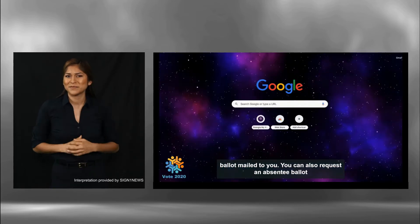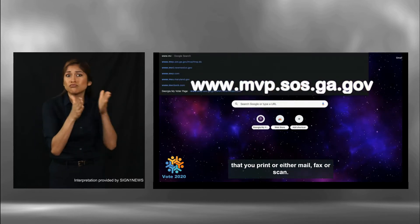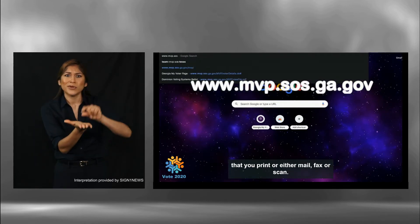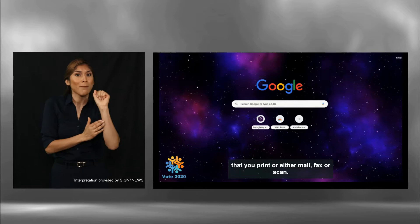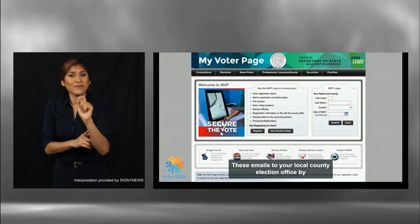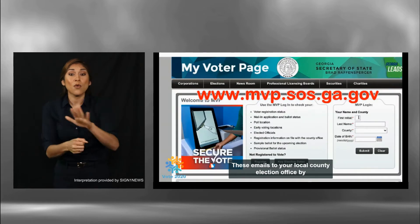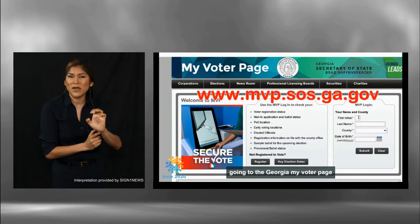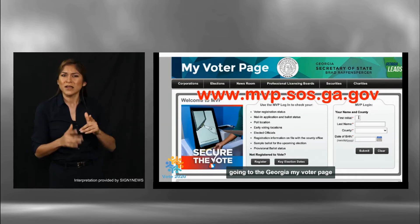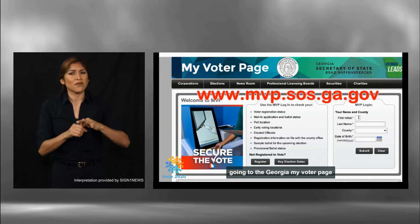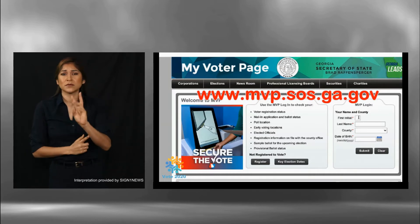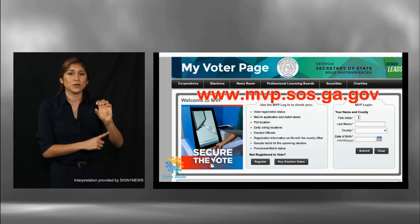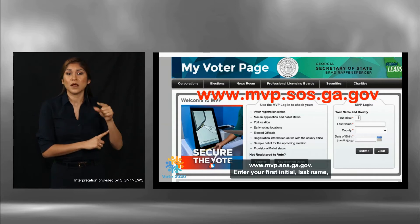You can also request an absentee ballot that you print and either mail, fax, or scan and email to your local county election office by going to the Georgia MyVoter page at www.mvp.sos.georgia.gov.